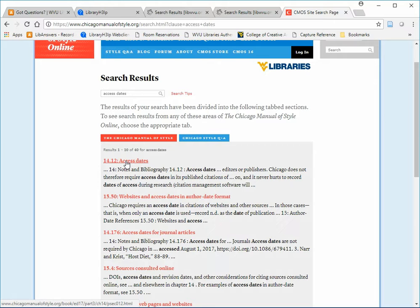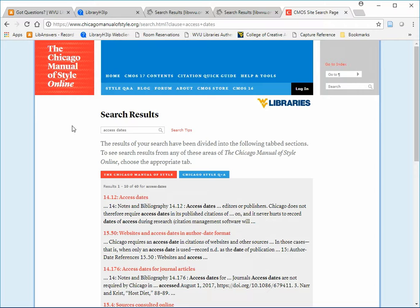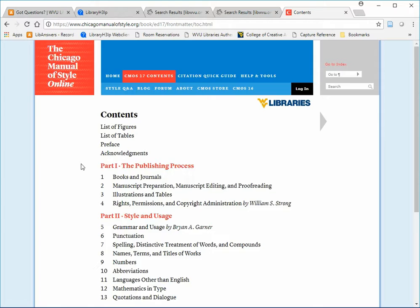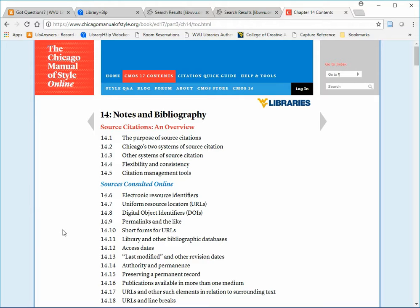The top result is that Section 14.12 we just looked at. To return to the Chapter 14 contents list, click on CMOS 17 contents at the top and choose Section 14 again.